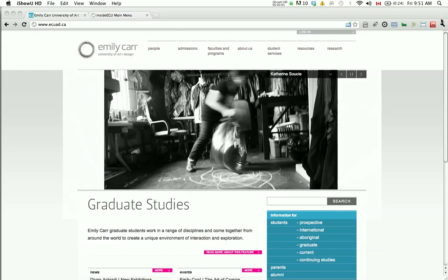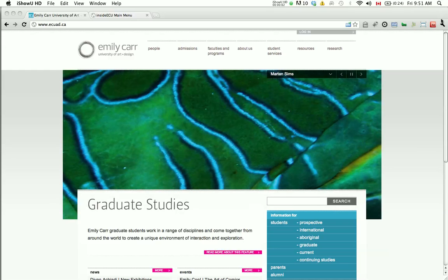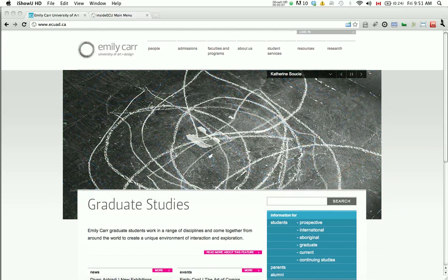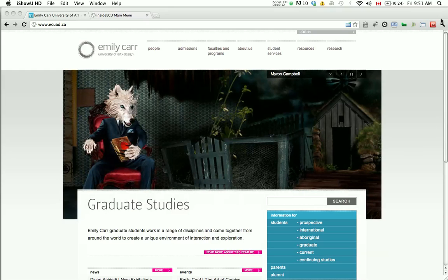This is a short demonstration on how to use InsideEC to register for continuing studies classes at Emily Carr University. Before you are able to register for classes online, you will need to have your user ID and password handy.